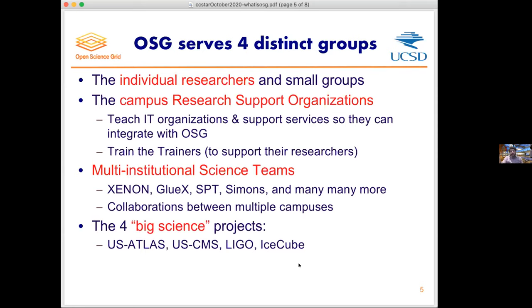Across many campuses we have several multi-institutional science teams that utilize the OSG — for example, XENON and XENON1T, GlueX, SPT, Simons Observatory, and many more. And finally, we have a number of big science projects that really push the scale and the bleeding edge of many of our services. These are, for example, US ATLAS, US CMS, LIGO, and IceCube.